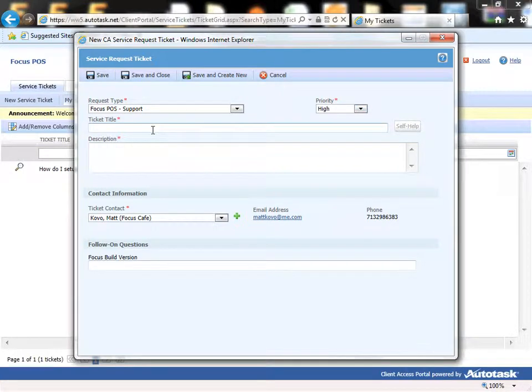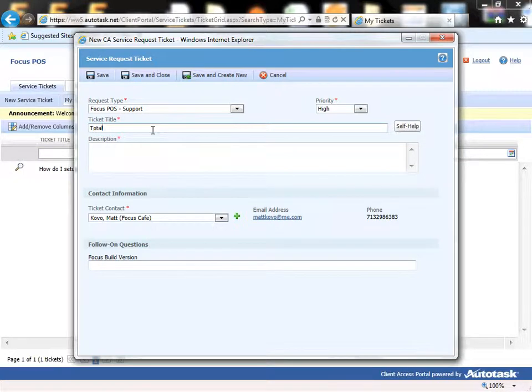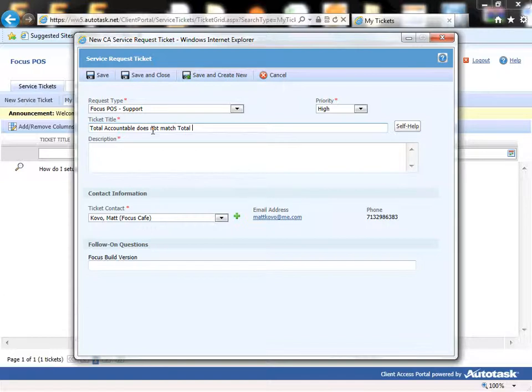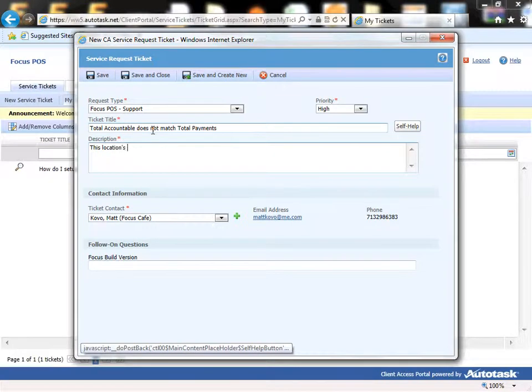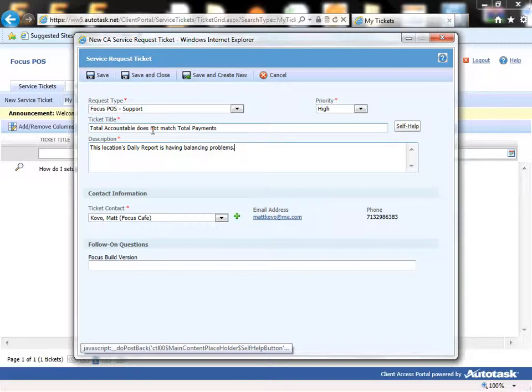Ticket title: we'll say total accountable does not match total payments. This location's daily report is having balancing problems.